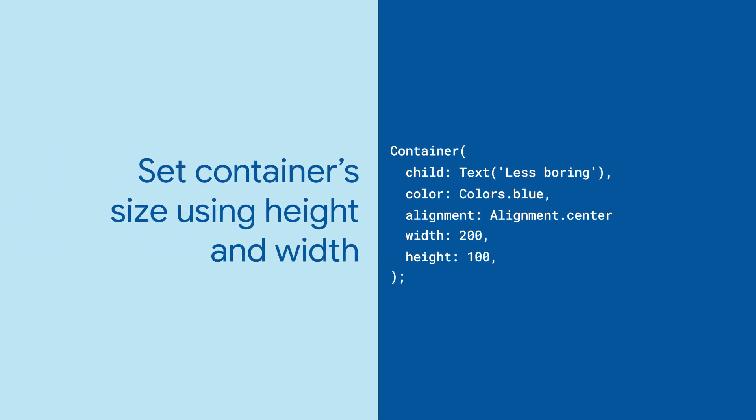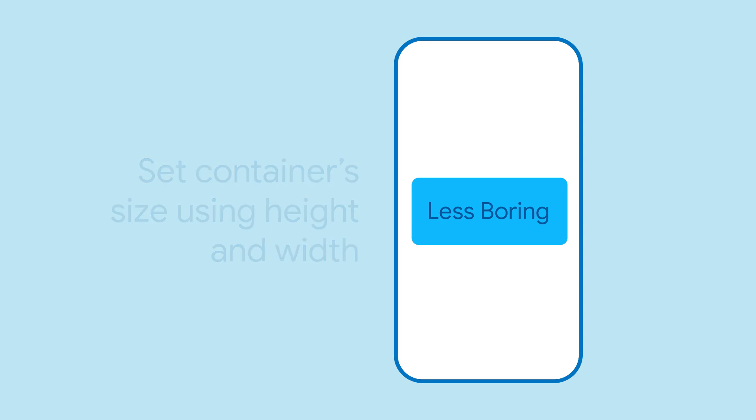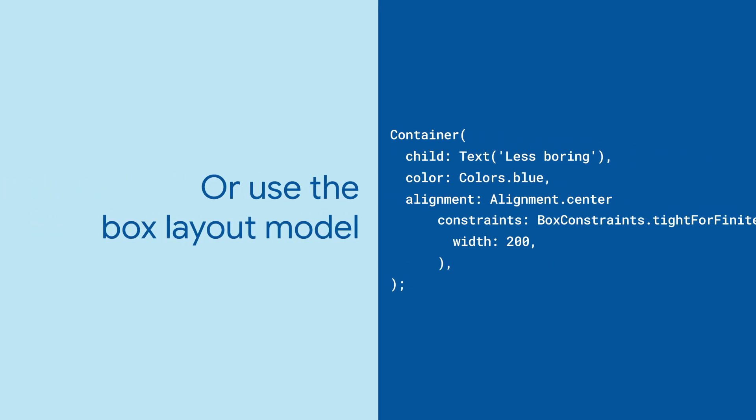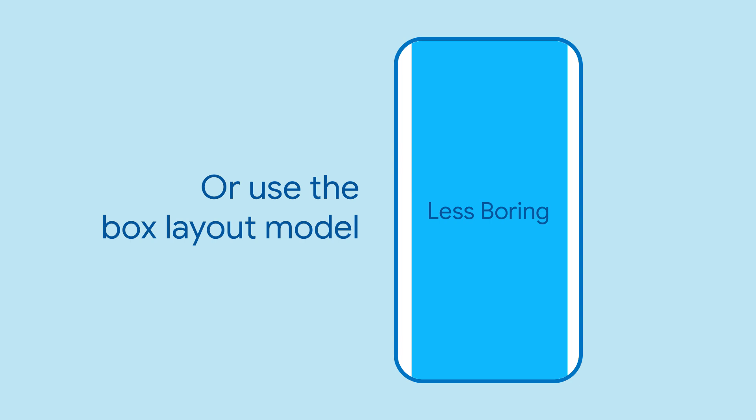You can override this by setting the container's width and height properties, or by using the box layout model. For example, with box constraints, your container can expand to fill a given size.